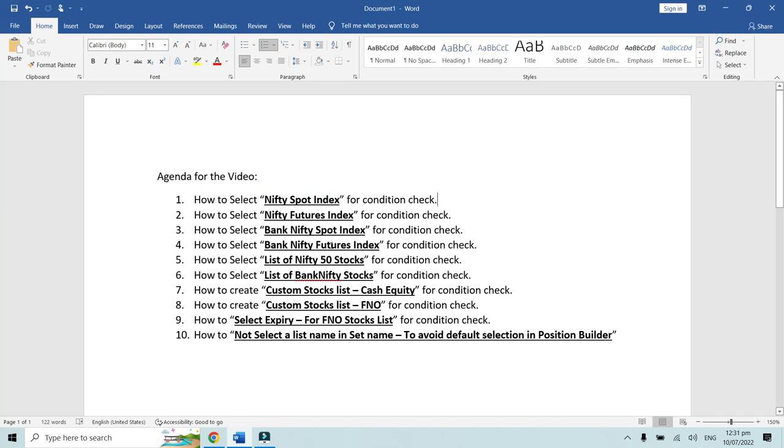We have now covered three main points: Nifty spot index, Bank Nifty spot index, and Bank Nifty futures index. Now let's move to how to select the Nifty 50 stocks list.